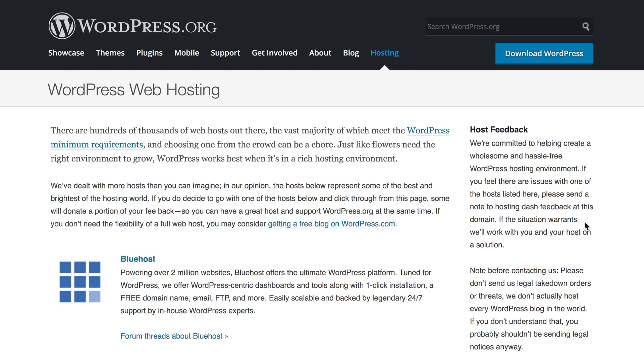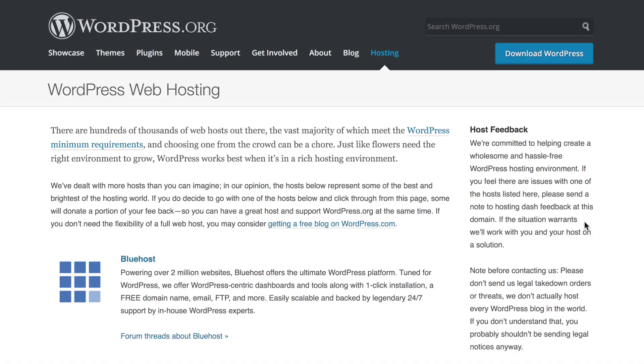They are also an official WordPress-approved hosting provider. So if you're looking for professional, dependable, affordable WordPress hosting, Bluehost is a solid bet.